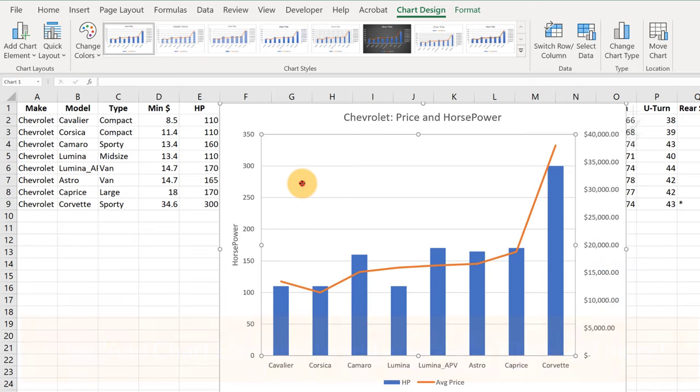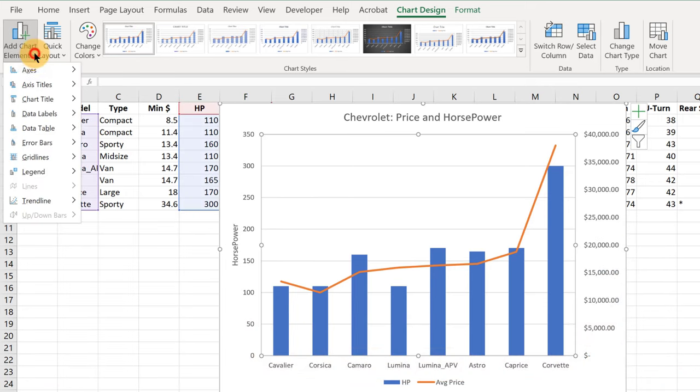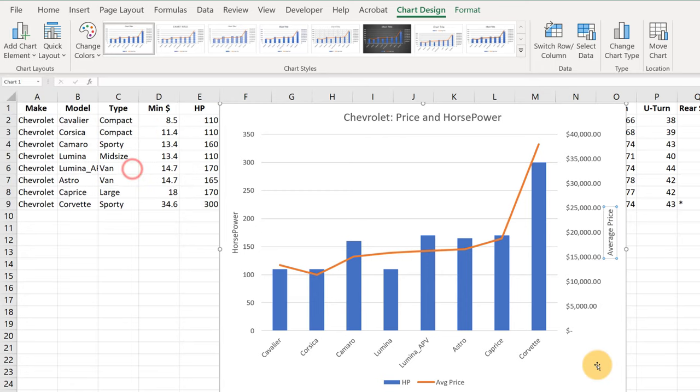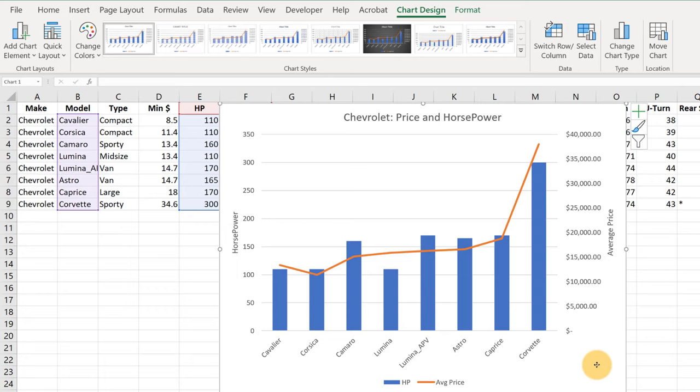And then we're going to do a similar kind of thing. Add Chart Element, Axis Titles, and Secondary Vertical. When you're making any kind of chart, it's your job to try to make it as clear as possible that anyone just walking into a room and picking up this graph ought to be able to interpret basically what it's about without having to ask questions or consult any other source.